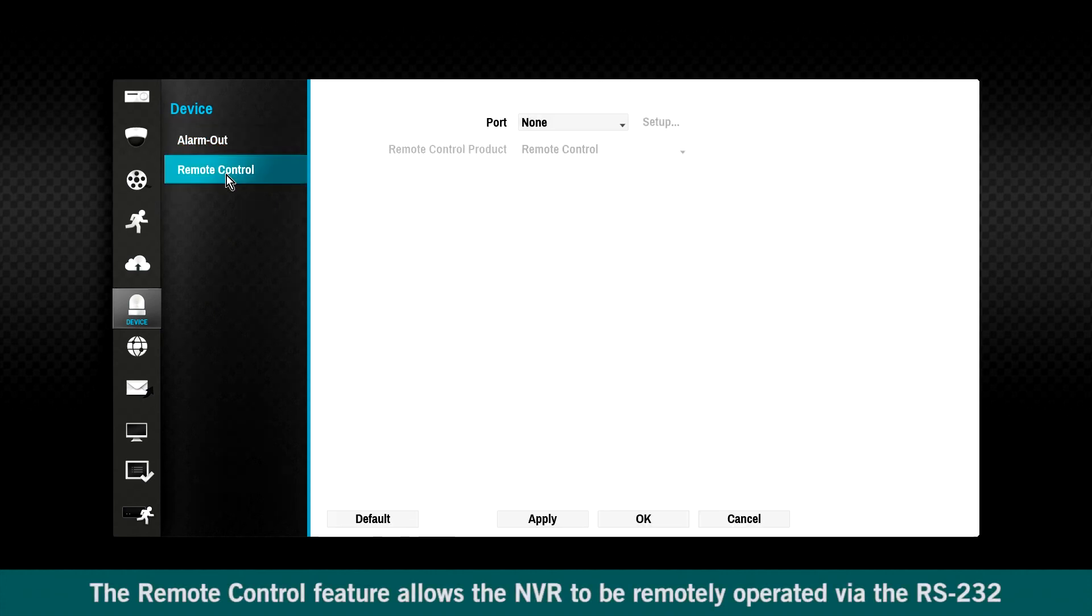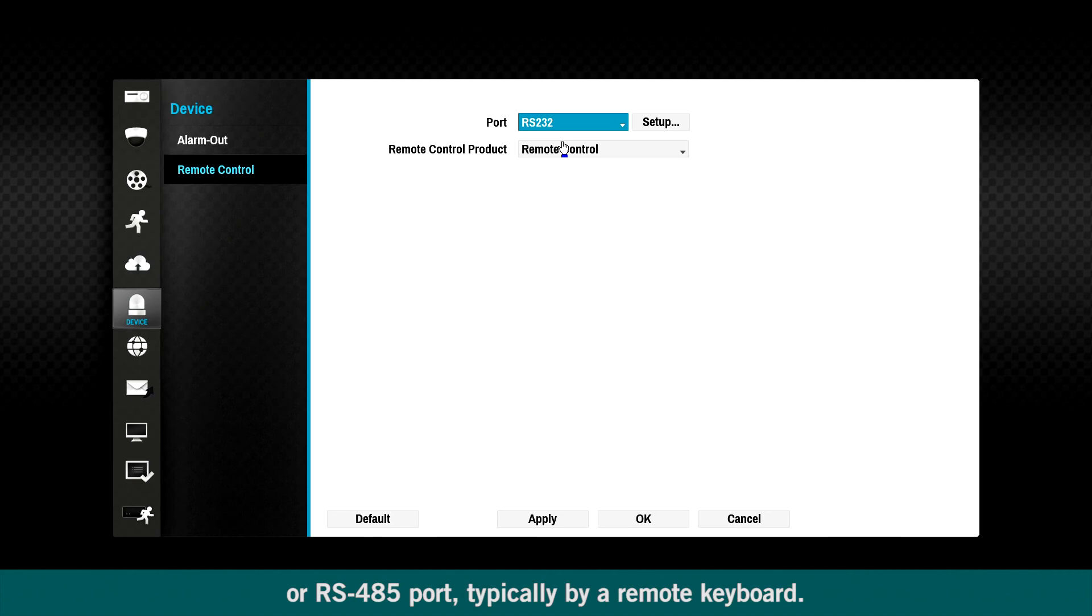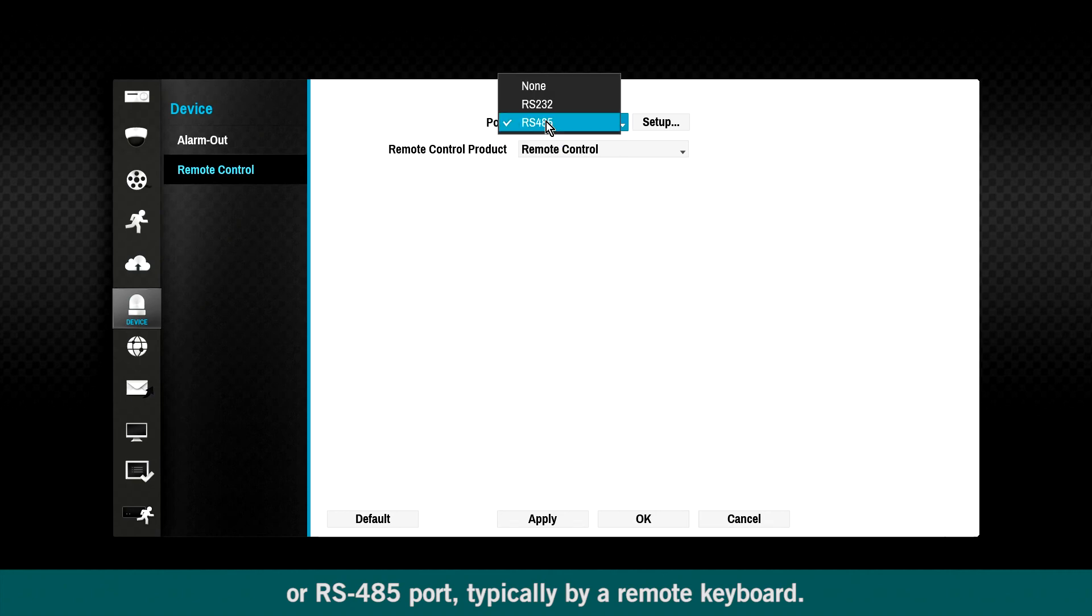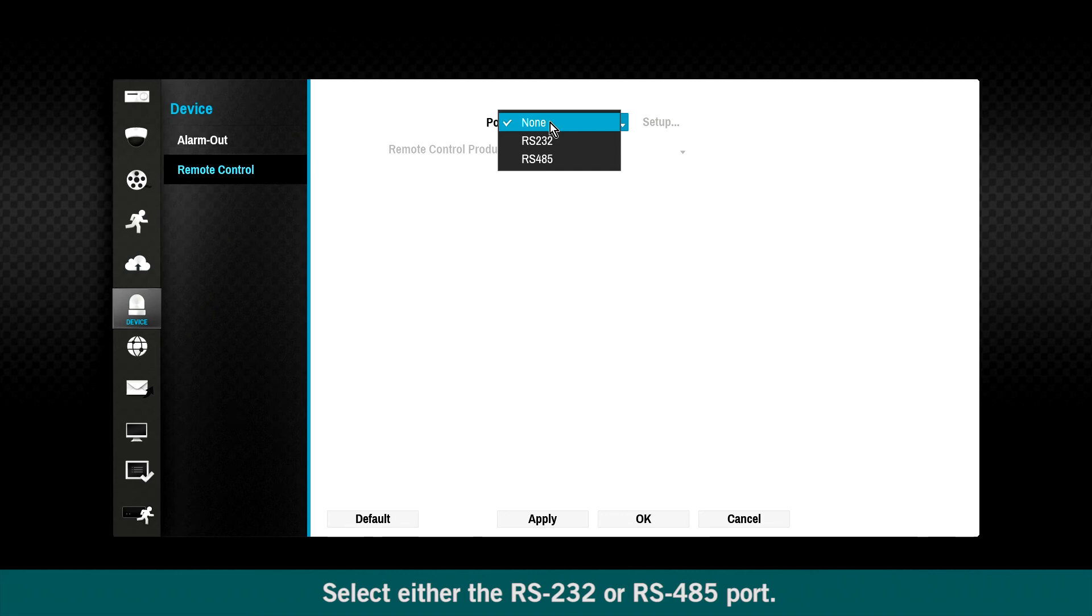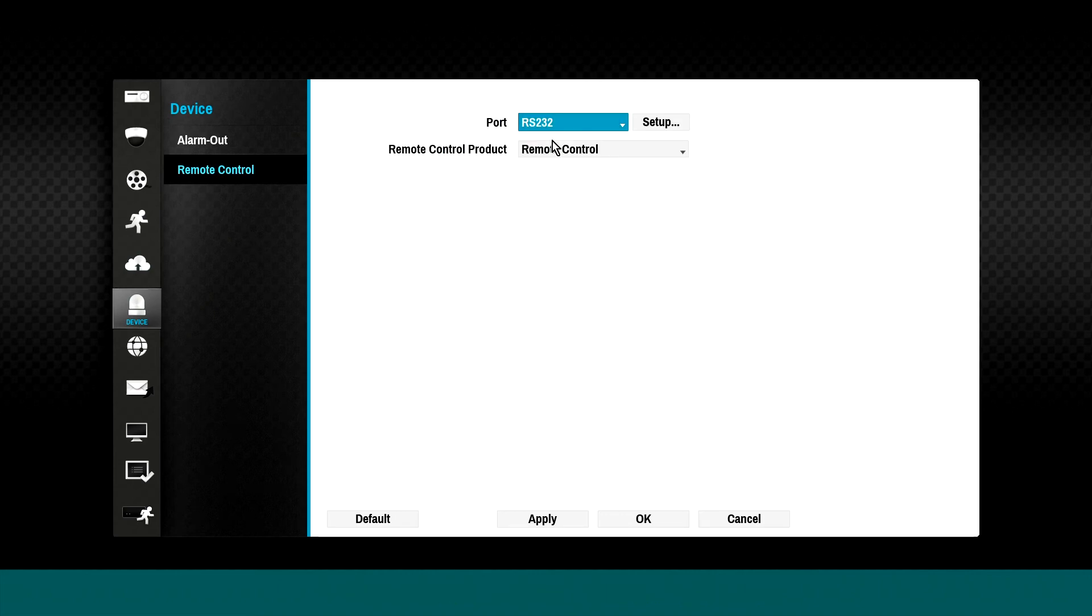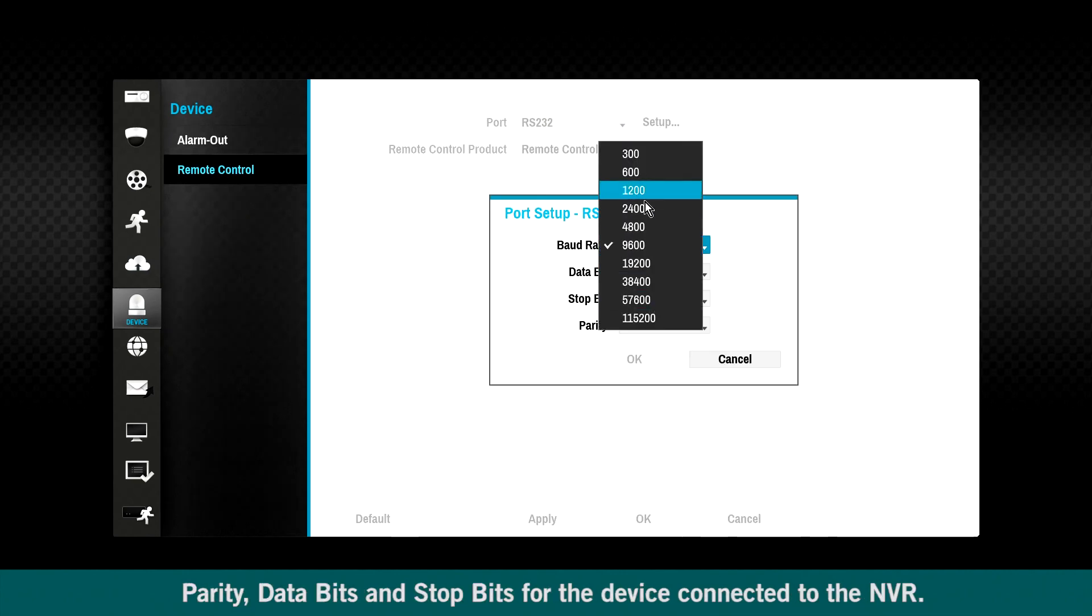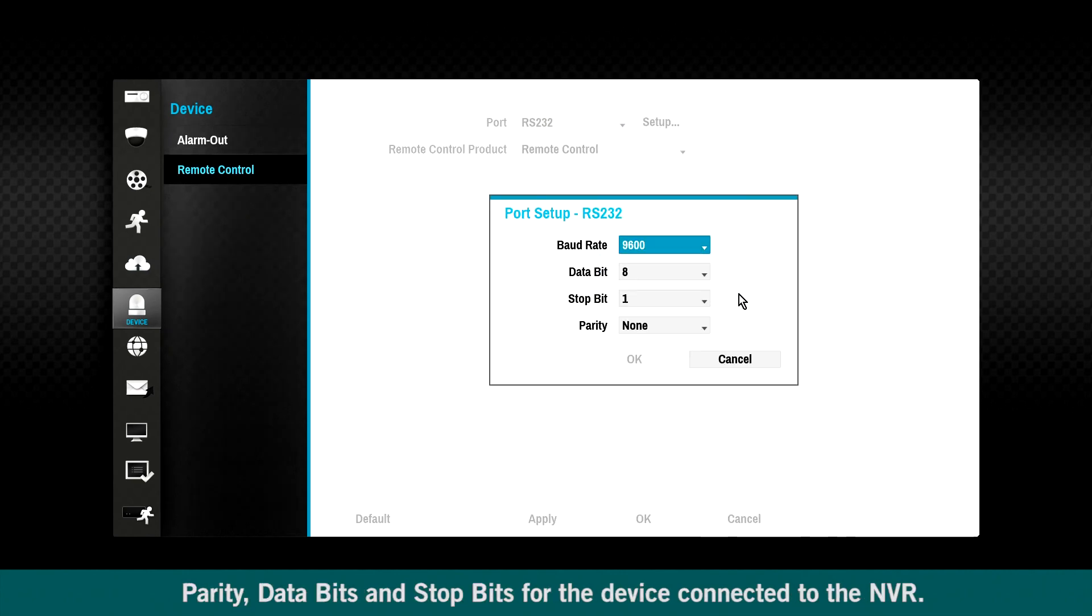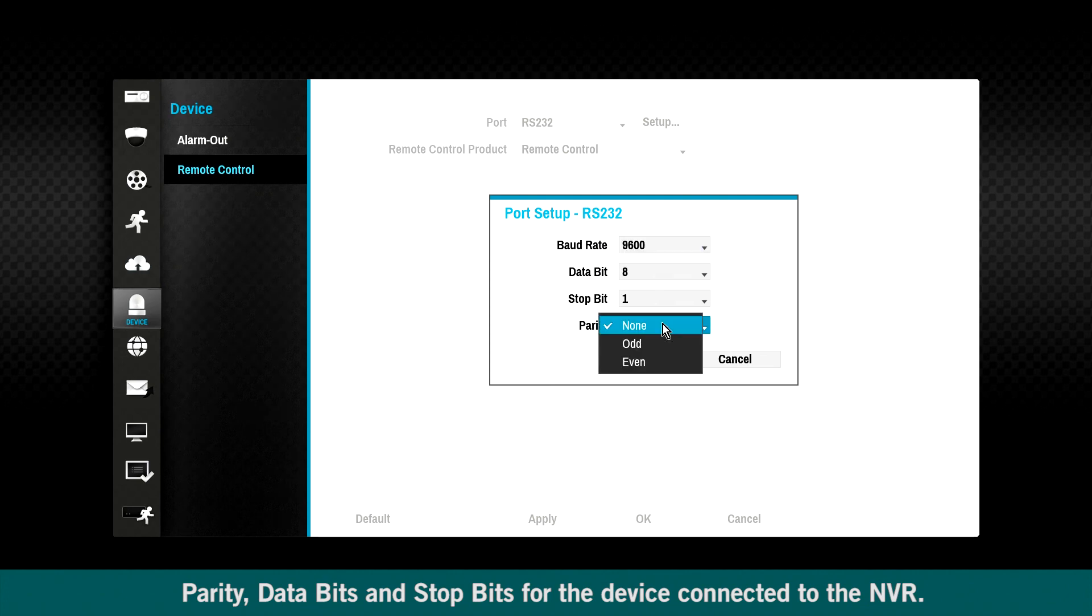The remote control feature allows the NVR to be remotely operated via the RS-232 or RS-485 port, typically by a remote keyboard. Select either the RS-232 or RS-485 port. Click the setup button and then select the correct baud rate, parity, data bits, and stop bits for the device connected to the NVR.